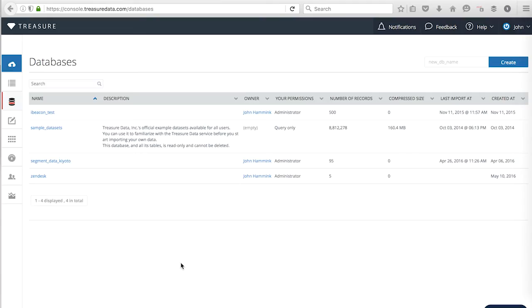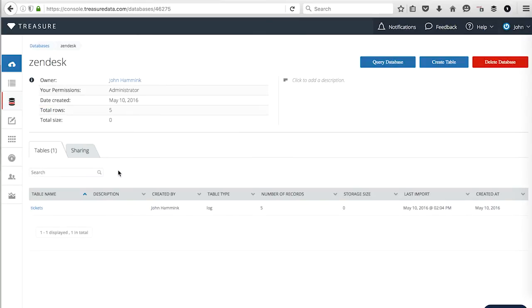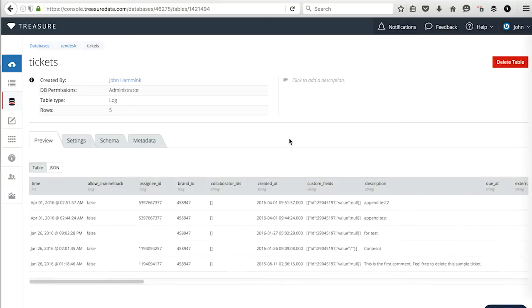So what I now see is when I look in Treasure Data Console, I'm now able to see the database called Zendesk. And if I click on that, I see that there are five records in a table named ticket, which we've actually created at the command line.